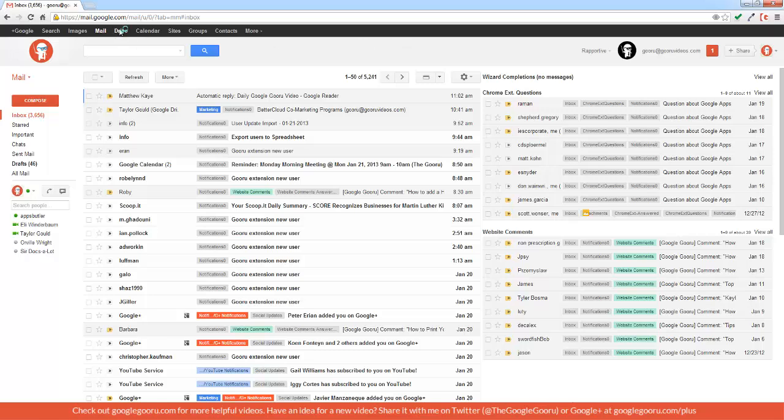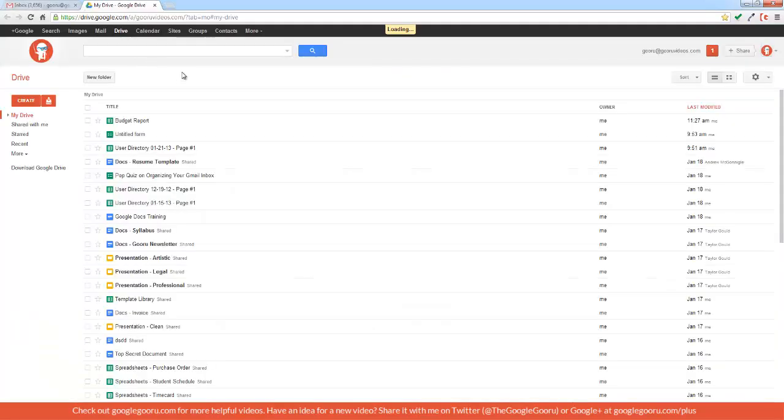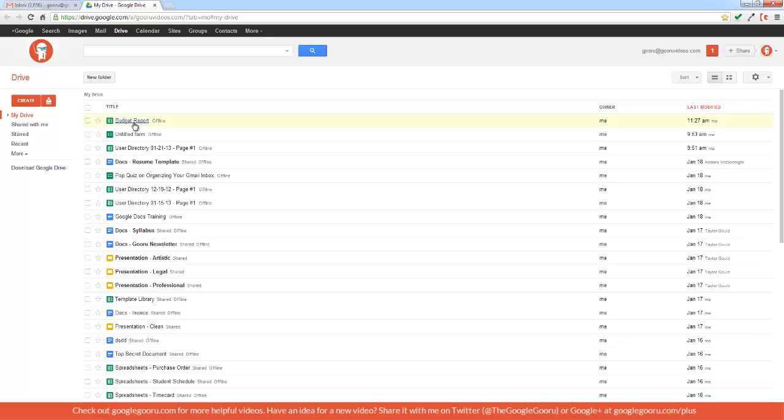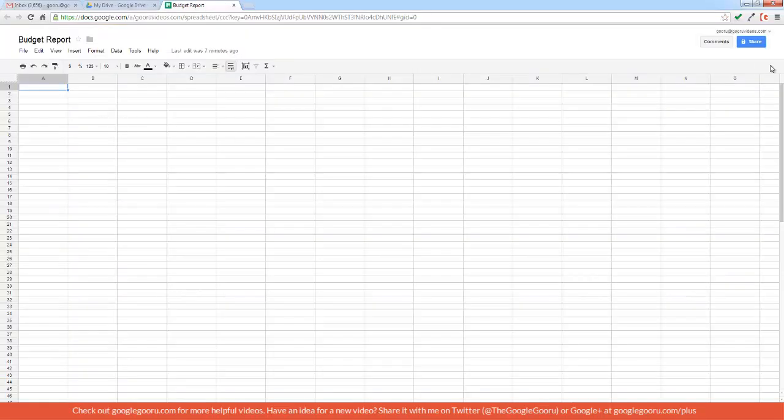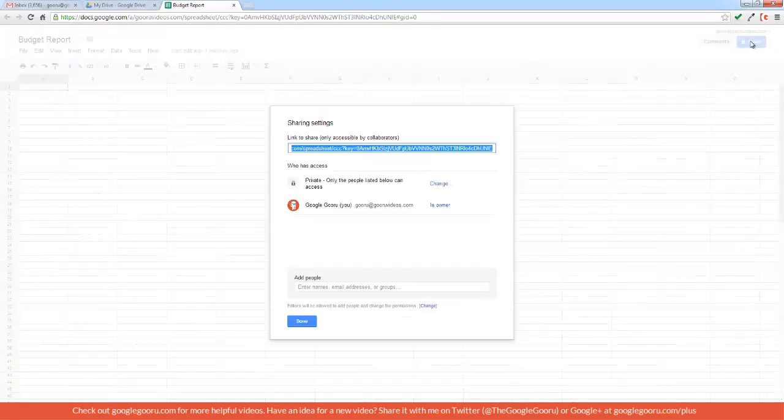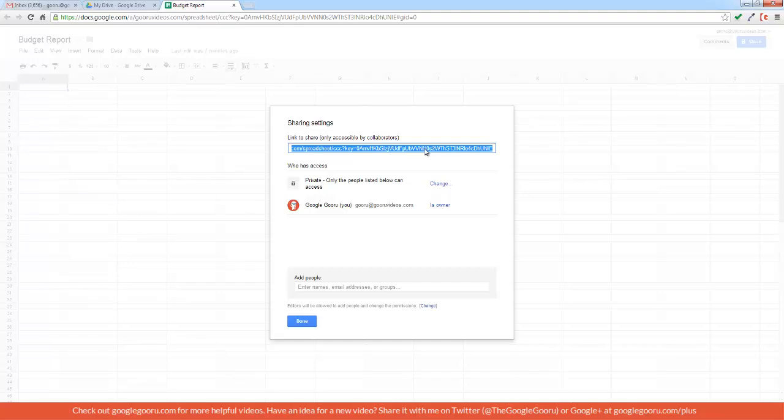So to do this, we're going to open up Drive, find the document that we want to share, and then we'll click the Share link in the top right corner, and take this URL right here, the link to share up here at the top.